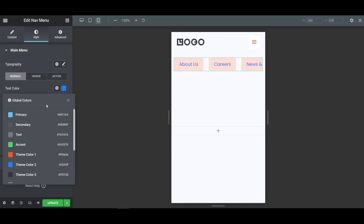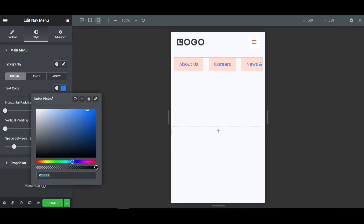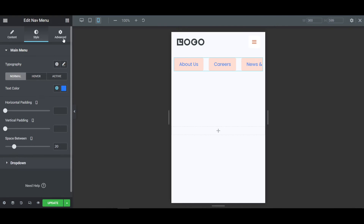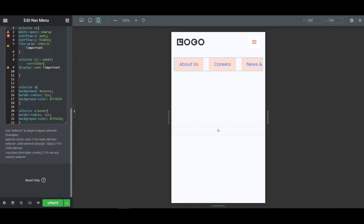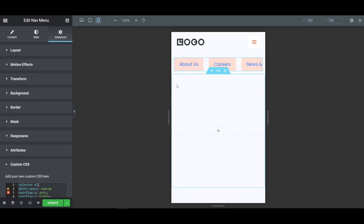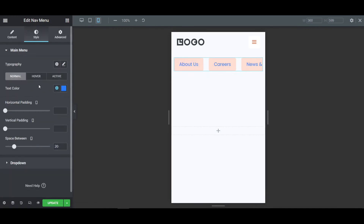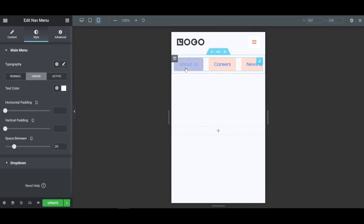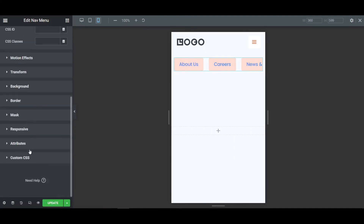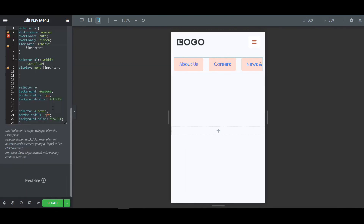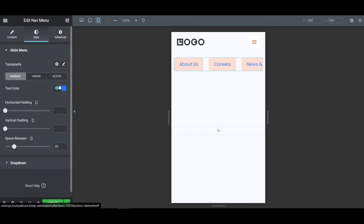Go to the Style tab, then Theme Color, and copy the color code. Go to the Advanced tab and Custom CSS — paste the new color code to replace the existing one. Now if I hover, it will look like that with the new color in the background. Go to the Style tab to find the hover color and change it there as well.